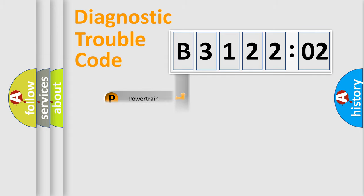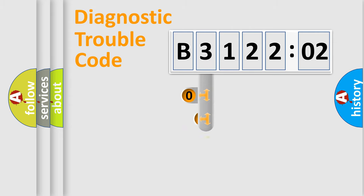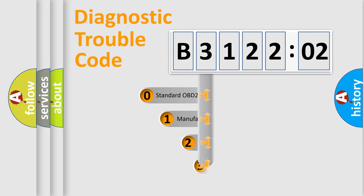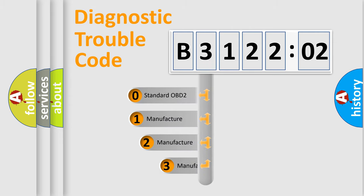Powertrain, Body, Chassis, Network. This distribution is defined in the first character code.